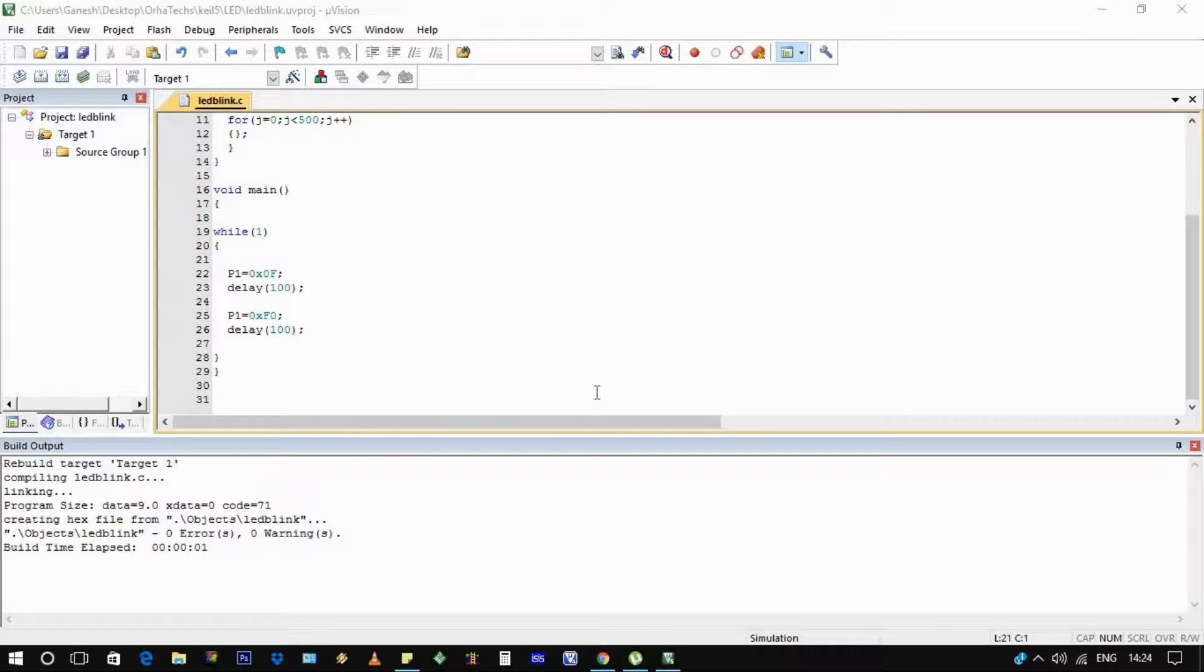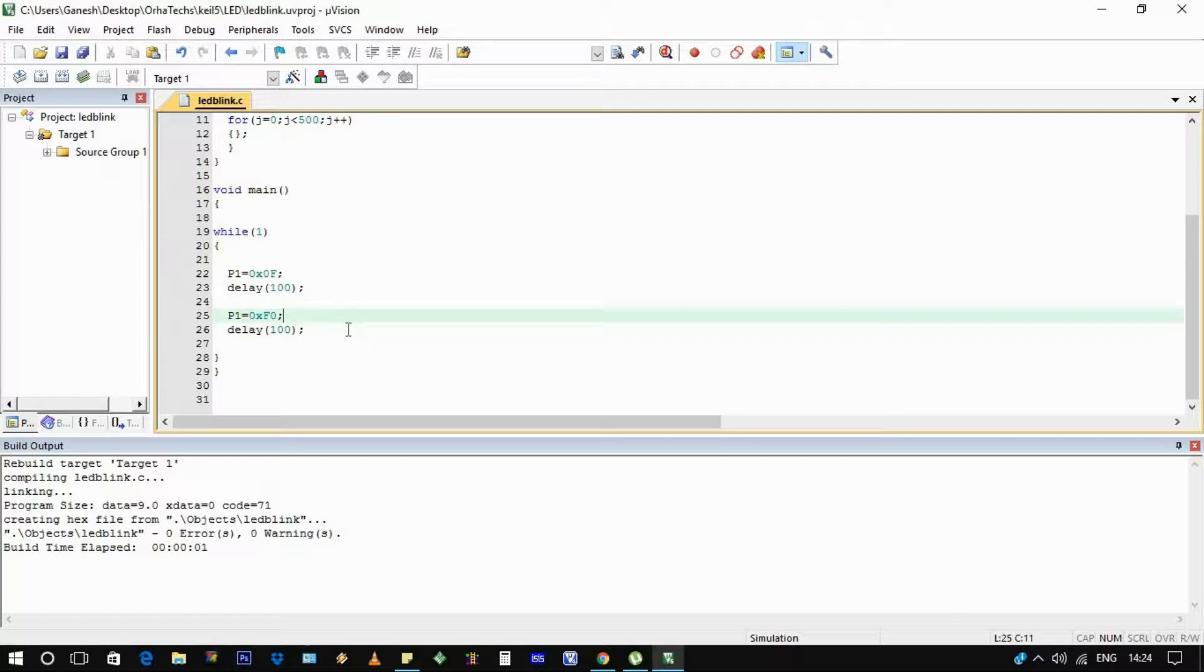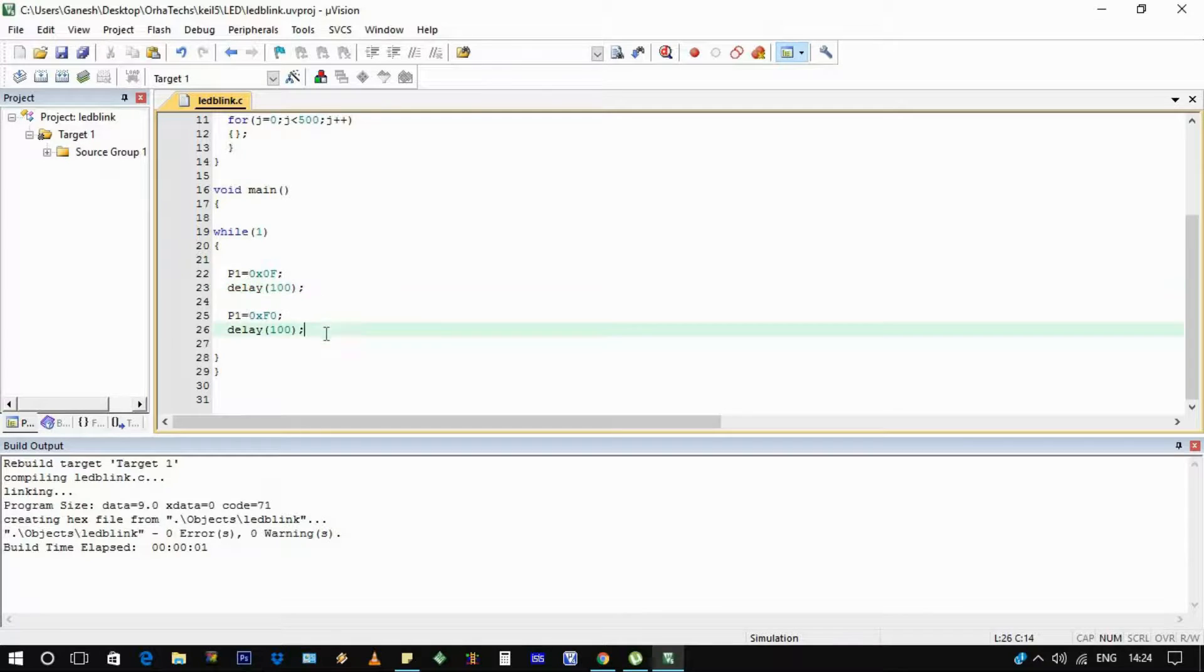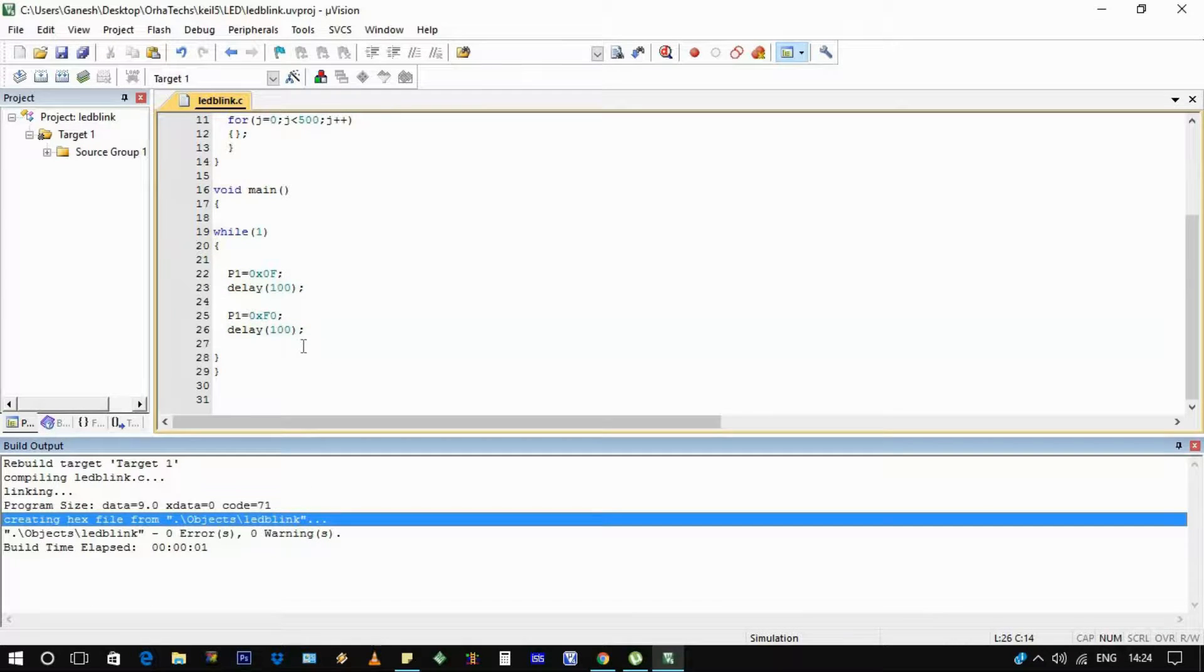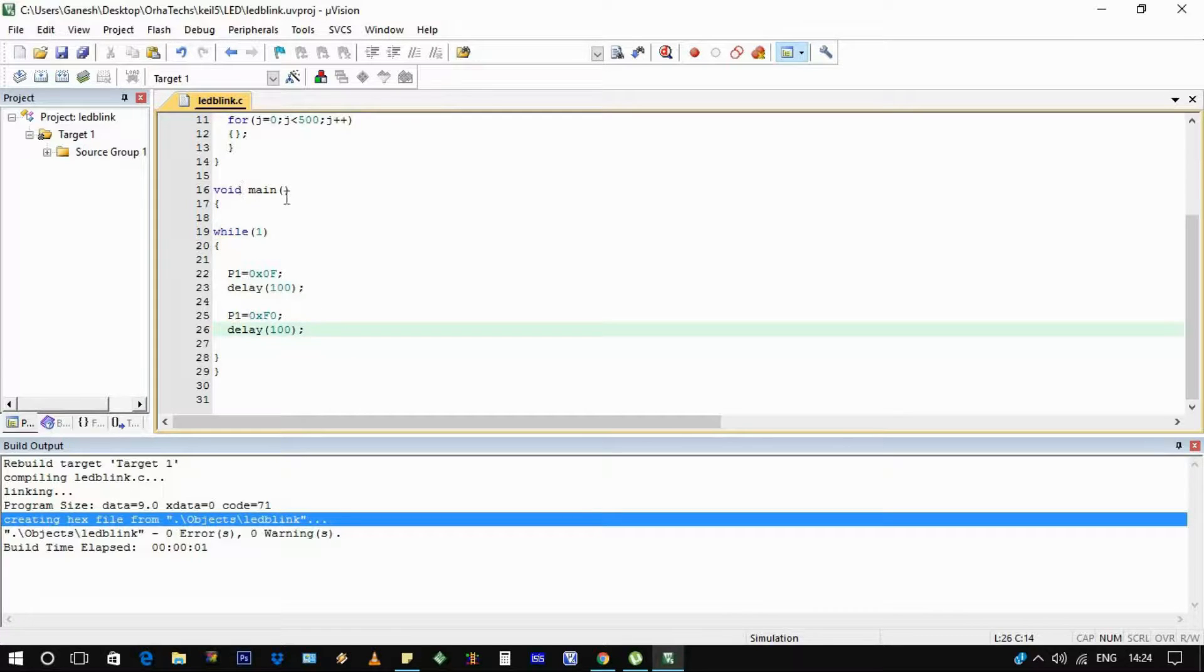Hello guys, in the last video we made this program, but we need to check if this program really works in real-time or not. It has no error, we have checked it, but it should work exactly as we want. So to check that, we need to make a hex file and dump that hex file into the hardware.